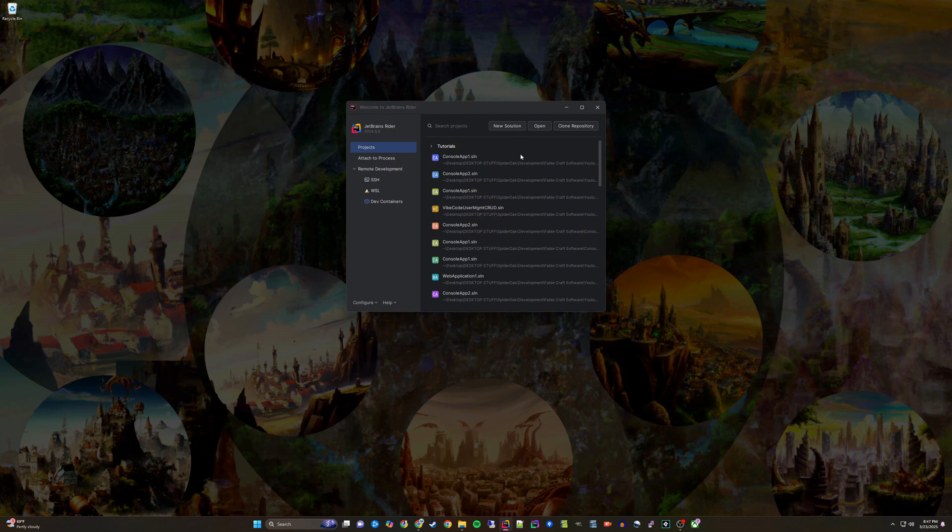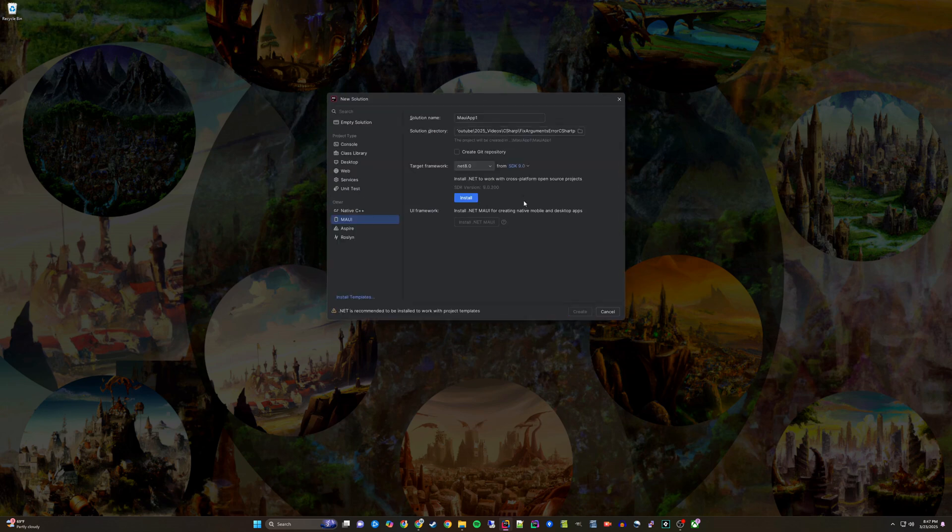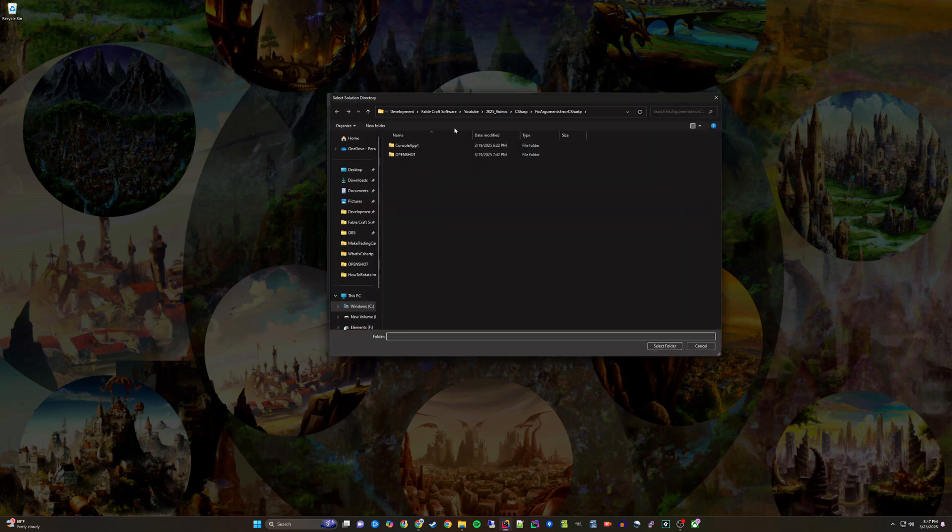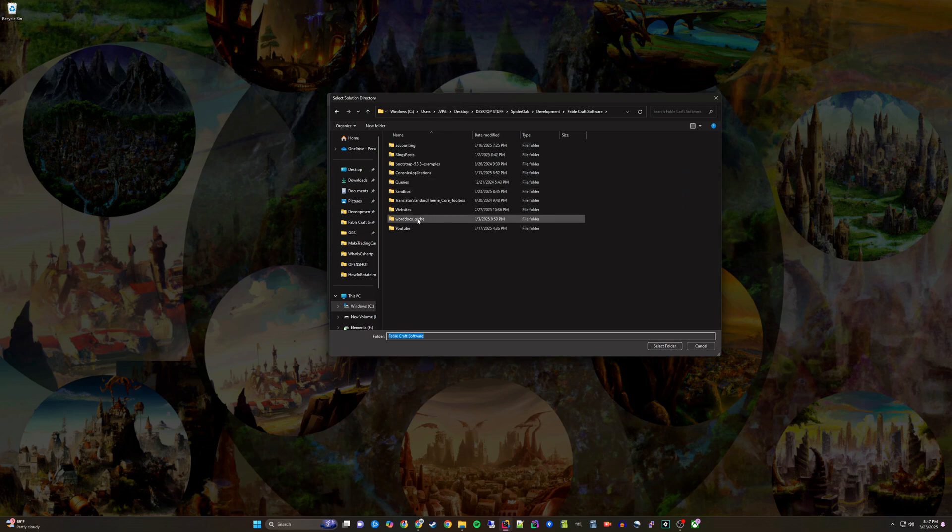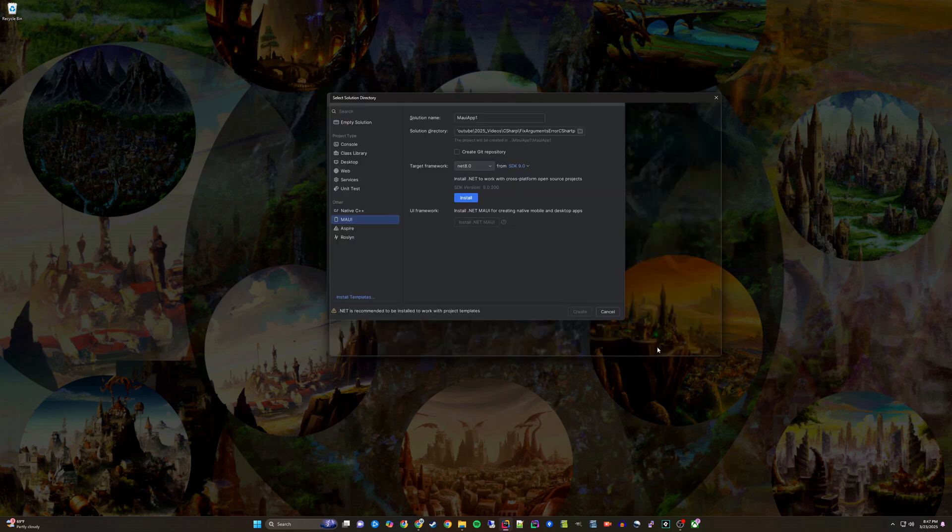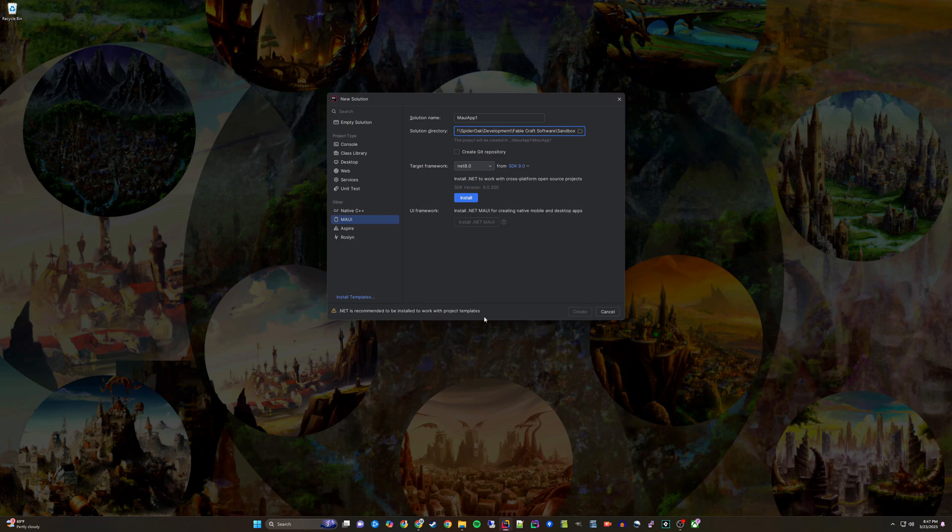Create a new solution. Choose your desired folder. From the left-hand menu, select MAUI from the other options at the bottom.